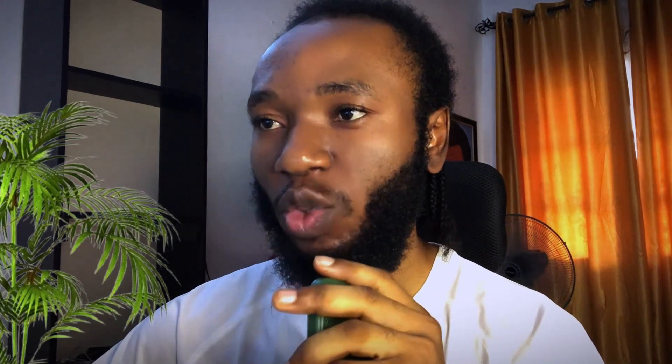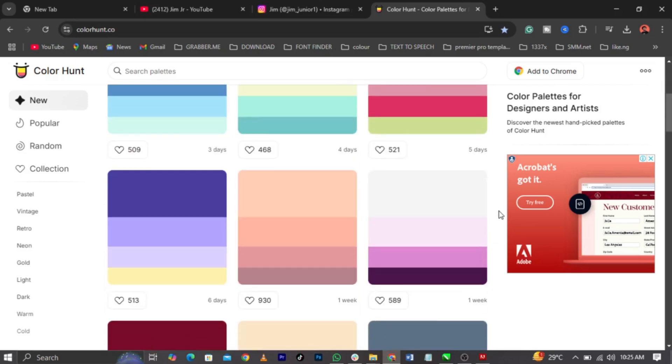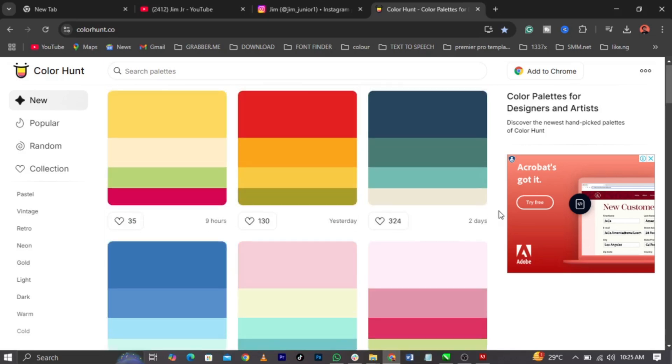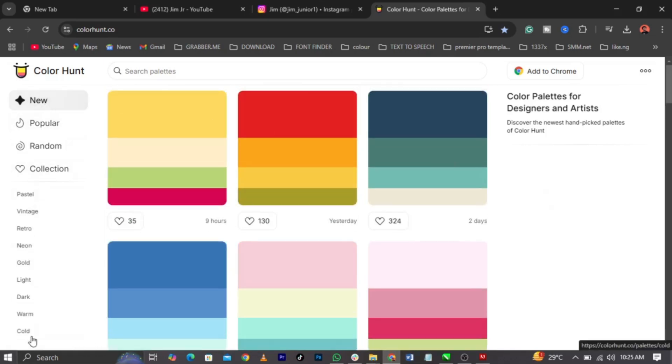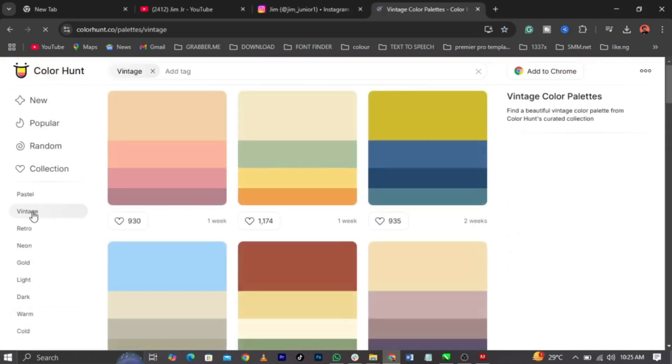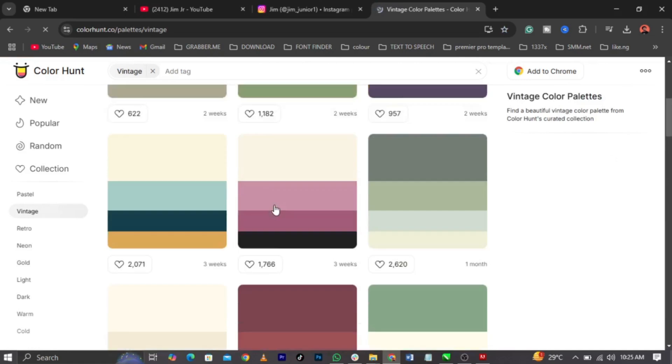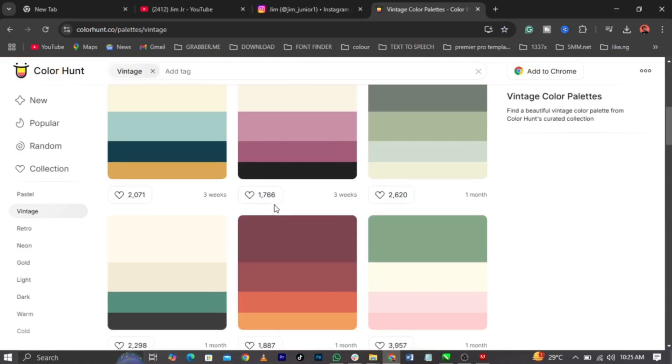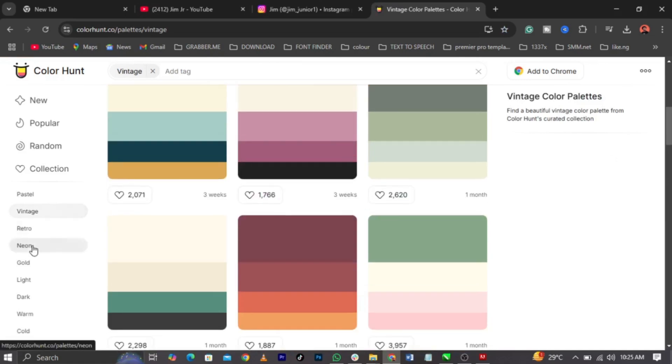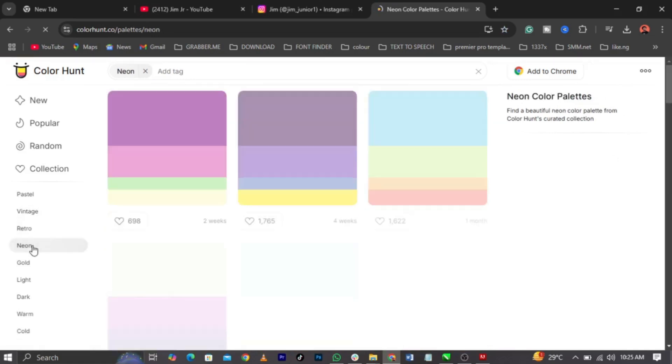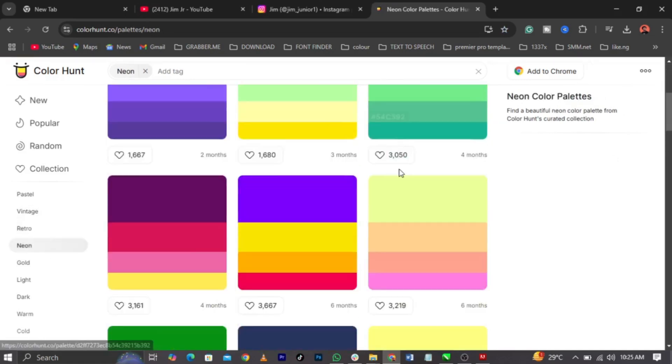If you come over to this website, you can see different colors. You can actually explore all these bars in this place. You can see vintage. Let me just click on vintage. You can see vintage colors. Let me click on neon colors. You can see neon colors. These are neon colors.